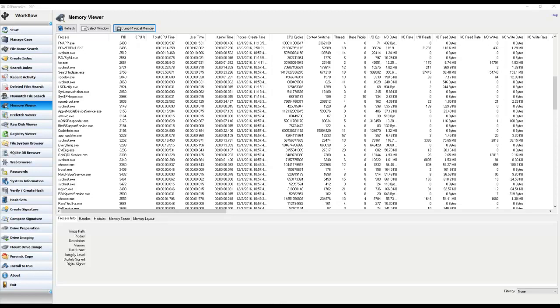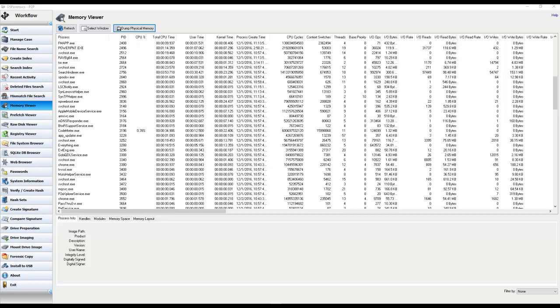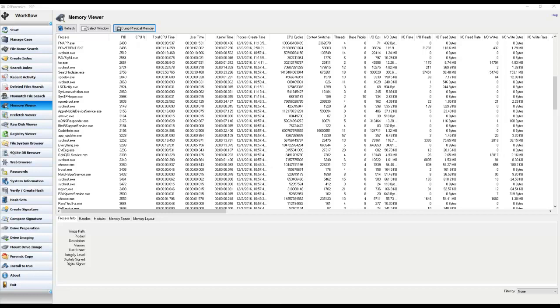The problem is that acquiring a memory image over USB can take an incredibly long time to complete often. This problem is compounded when you factor in today's computers have larger amounts of RAM than ever before. So unfortunately, many people just flat out won't do this because of the time constraints.